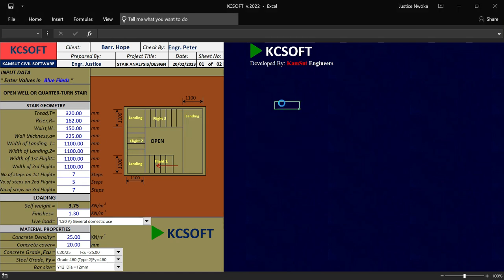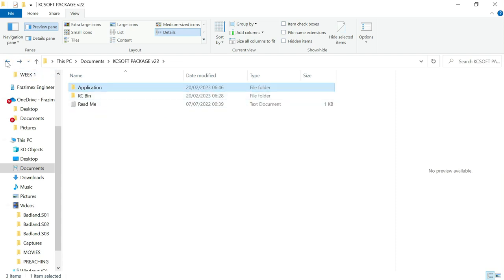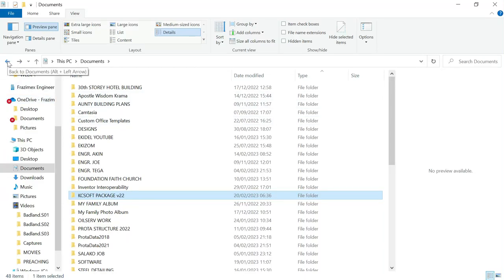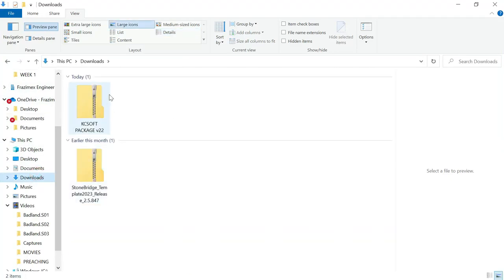Let me show you how to use the Stone Bridge template, which is a template used after you're done with your portal structure design. It is a customized template that helps you perform detailing for your portal structure. If you want to see more videos about these two softwares, check the links down below and watch other videos on our channel — you will see how these two softwares work perfectly to make your structural design work very easy.